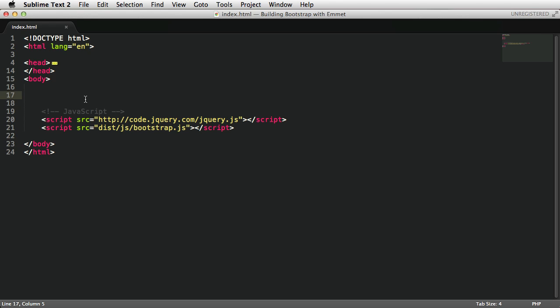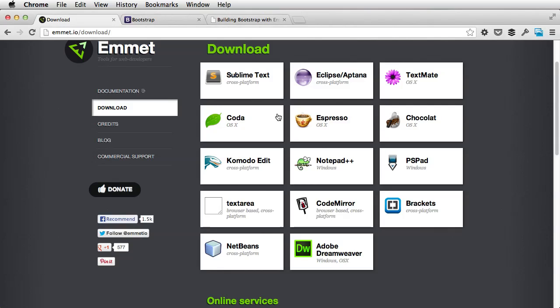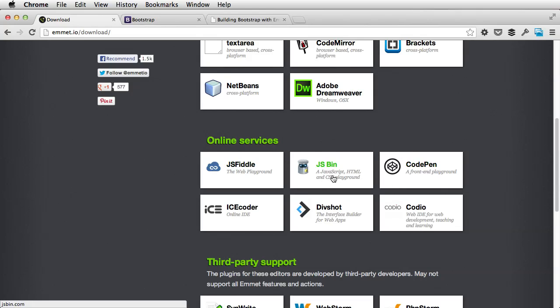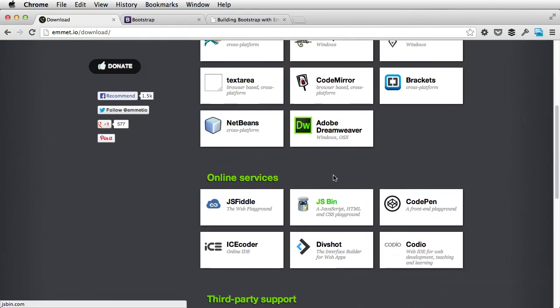Before we start though, one last note. If you're using online services for writing your code, like JSFiddle, CodePen, JSBin, you can also use Emmet with these, it's compatible.